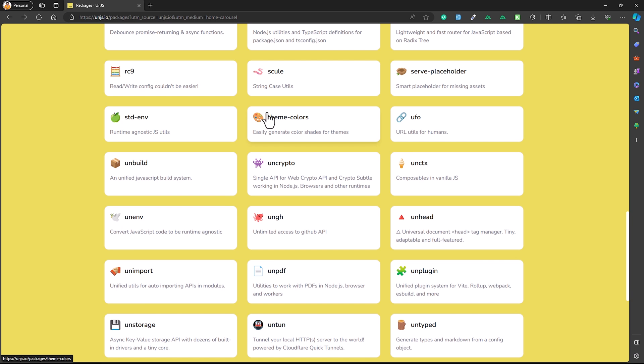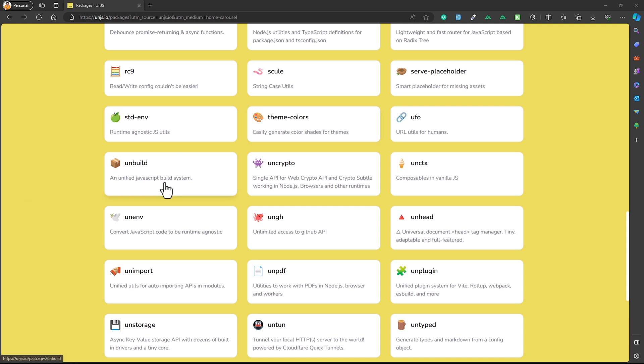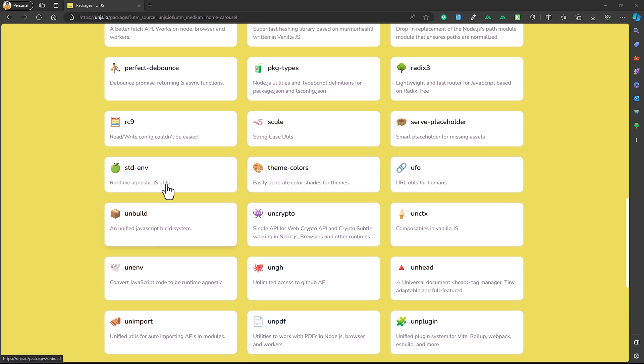Do let me know in the comments if you'd like to see a crash course on any of these packages. These tools are the tip of the iceberg in the un.js ecosystem, and I encourage you to explore them and see how they can elevate your project regardless of what framework you use. That being said, I'd like to end the video here — this is Jahid, I'll meet you in the next one. Till then, stay blessed, stay happy, and keep coding. Bye!